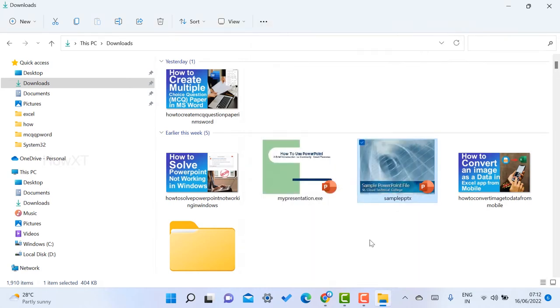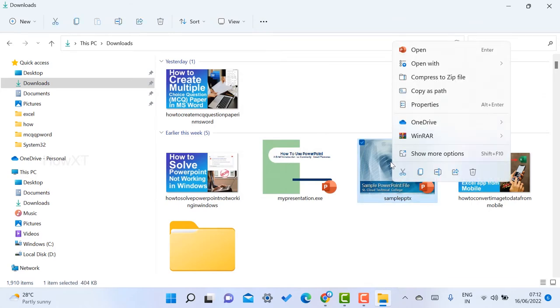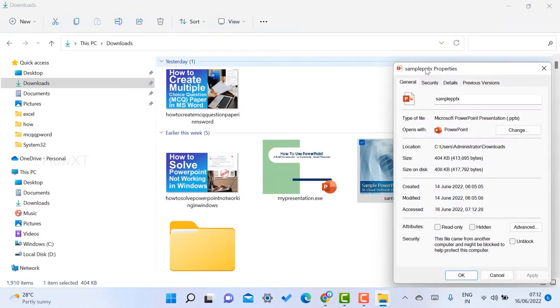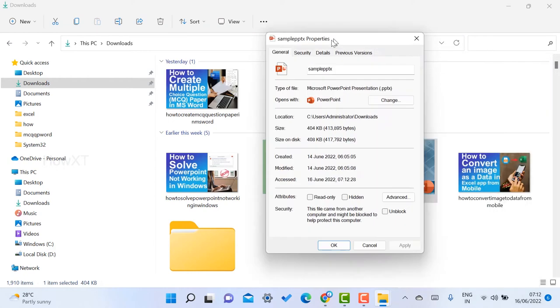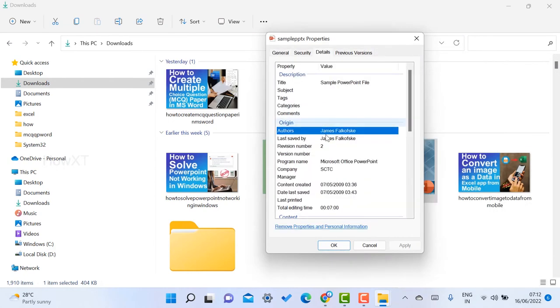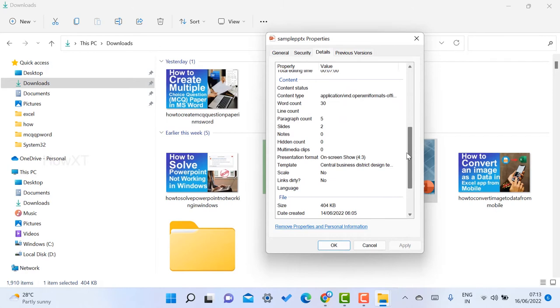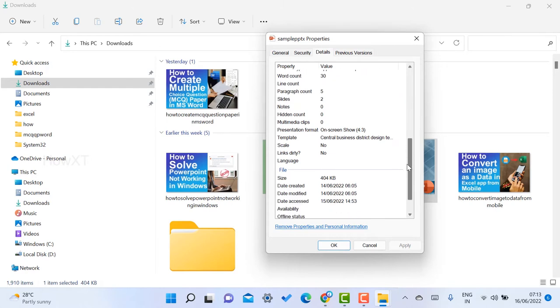Just download the file, right-click on your file, and go to properties. You can find out who created it and who is the author. Everything will be there in detail. By default, Microsoft will be listed as the creator.